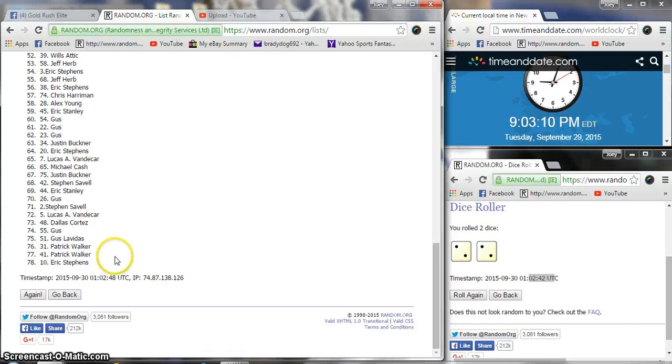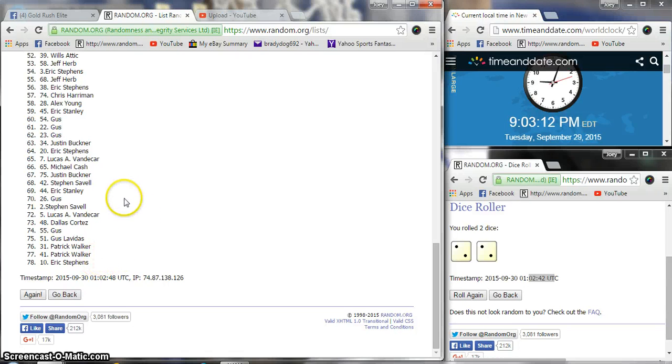I'm just gonna stop the video. We have to go back and look at the list what we're missing. Cause all the numbers are out of order now.